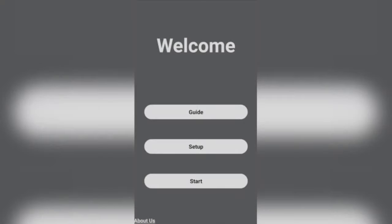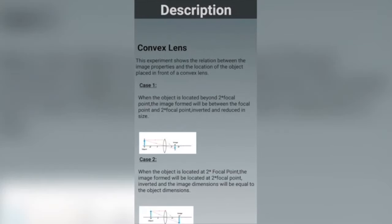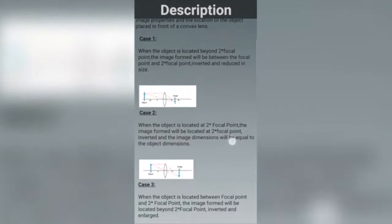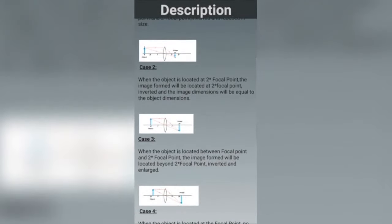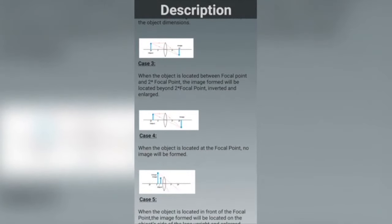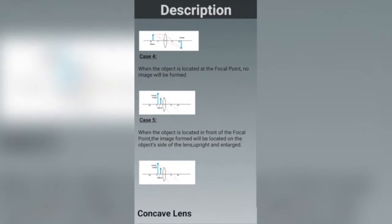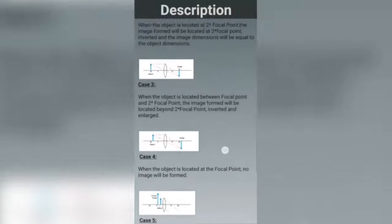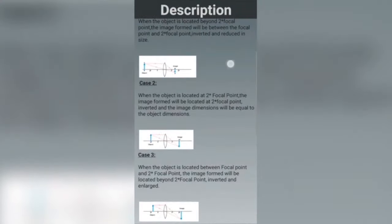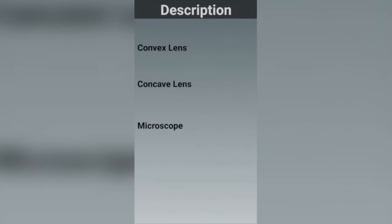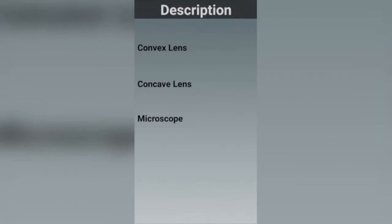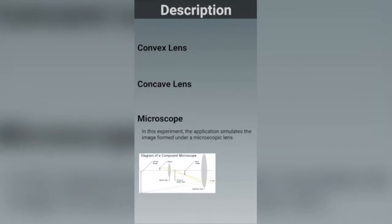Virtual Lens is an augmented reality app that simulates three experiments: image formation using convex lens, using concave lens, and a microscope setup employing two lenses.